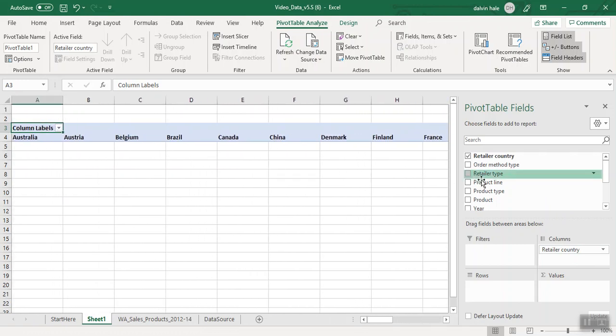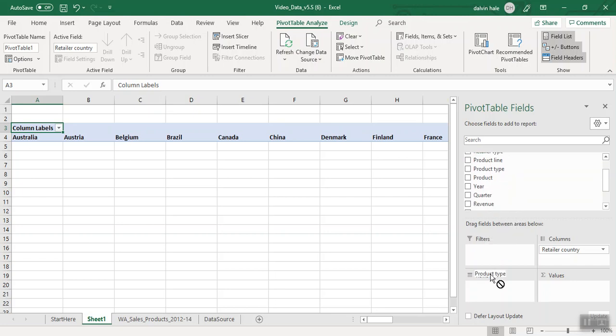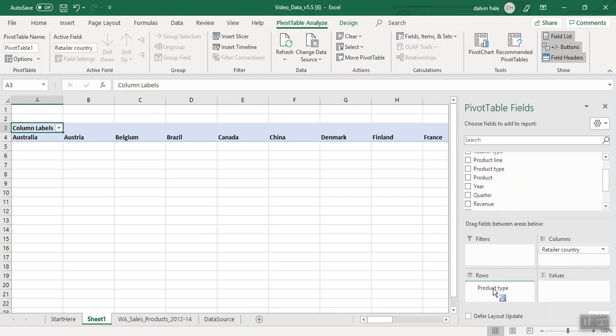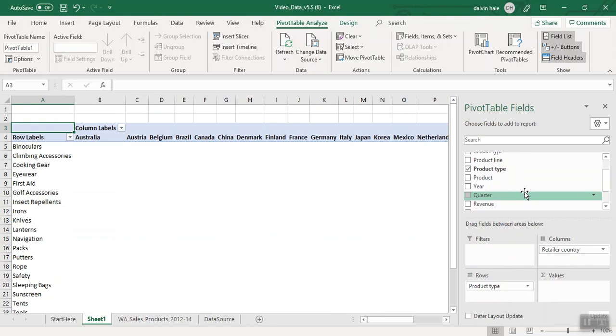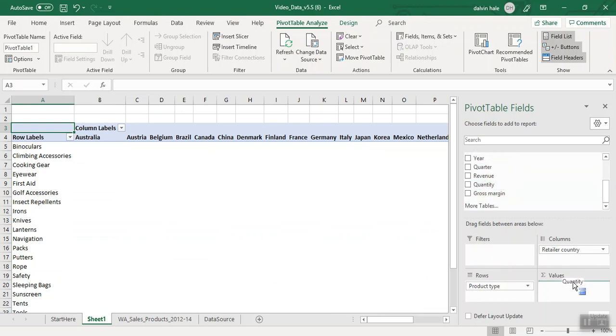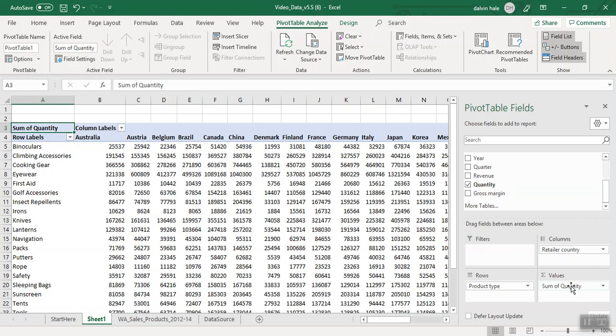The second thing it asks us to do is select Product Type, and we're going to drag that and drop it in the row box. The last thing it asks us to do is grab Quantity, pick it up, and drop it at values.